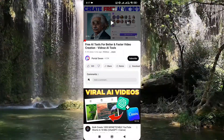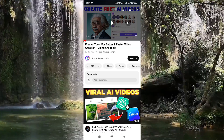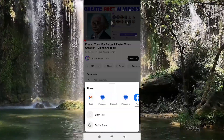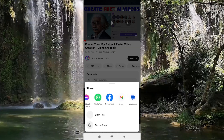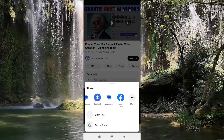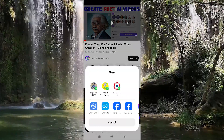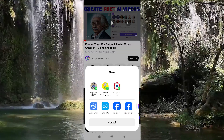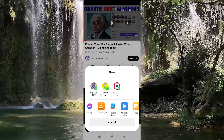Now come back to YouTube and choose the share video option. Look for VLC in the share options. If you don't find VLC, then click on more. Now choose VLC.